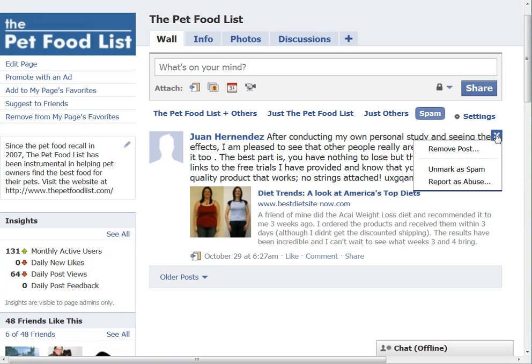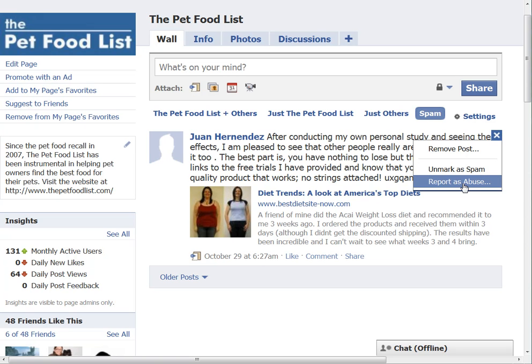Then there's Unmark as Spam. If Facebook mistakenly diverts a message in here that it thinks is spam but it's not, you can just click Unmark as Spam.